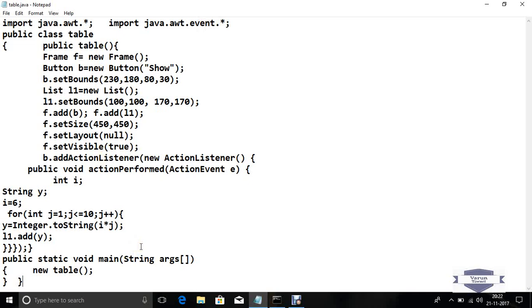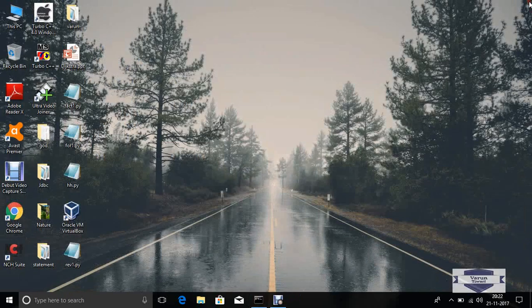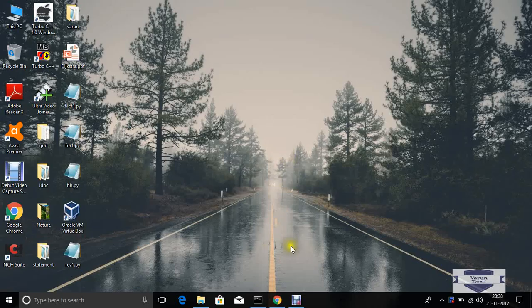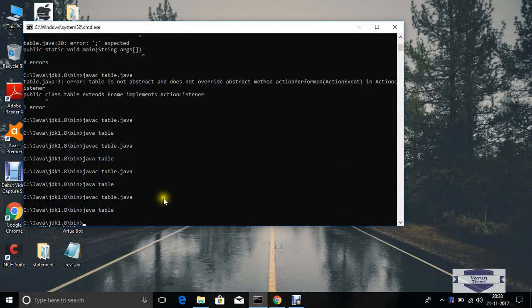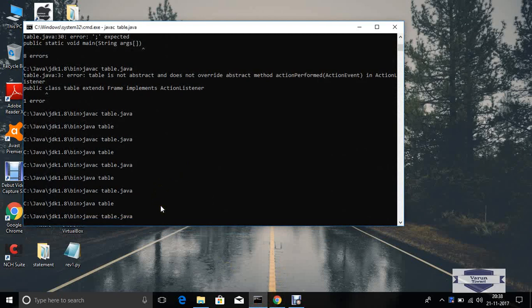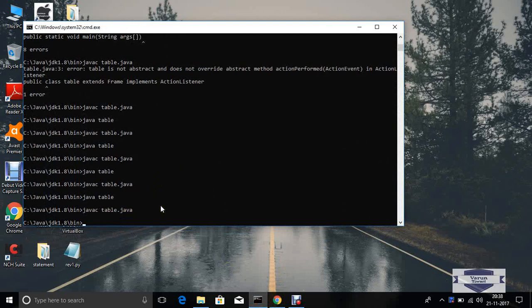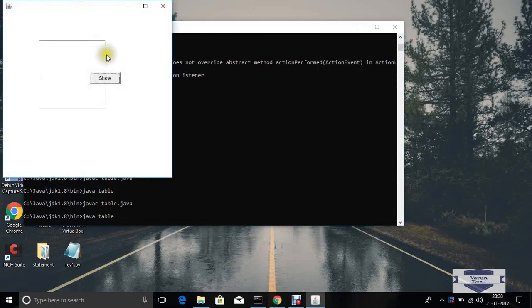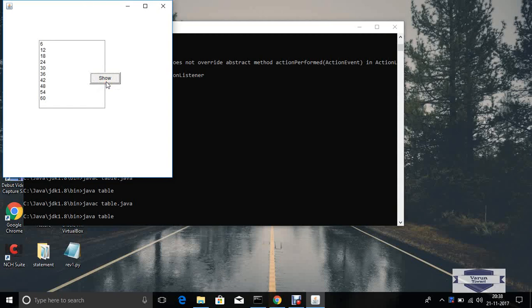This is a simple program for printing a table in Java AWT, using Java AWT. Now run this program. Now we see the output here. Click the show button.